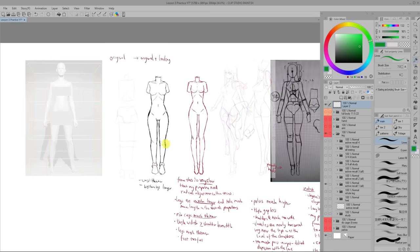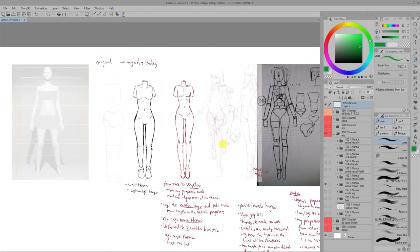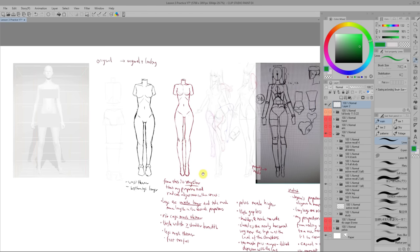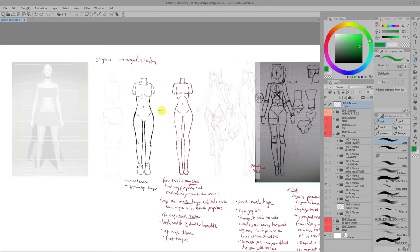The way I fixed this proportion issue was by comparing what I drew with both a realistic 3D model and Chan's figures. This helped me understand what I was doing wrong from both a realistic and stylized point of view. So I'd compare and then try to fix it.